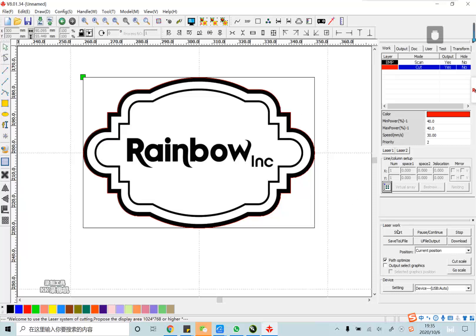Now, finished. If your computer is connected with the laser machine, you can click the start button directly. Then the machine will work at once after you click the start button.